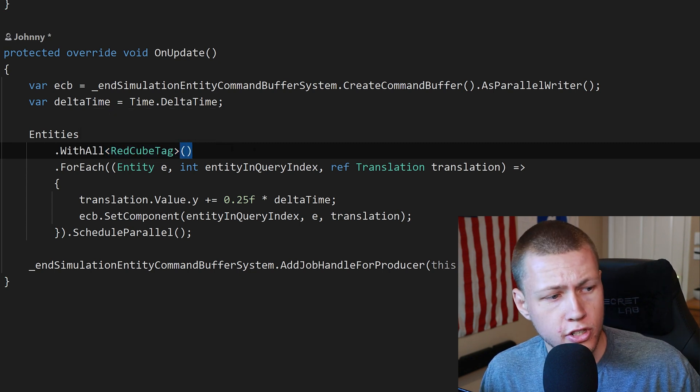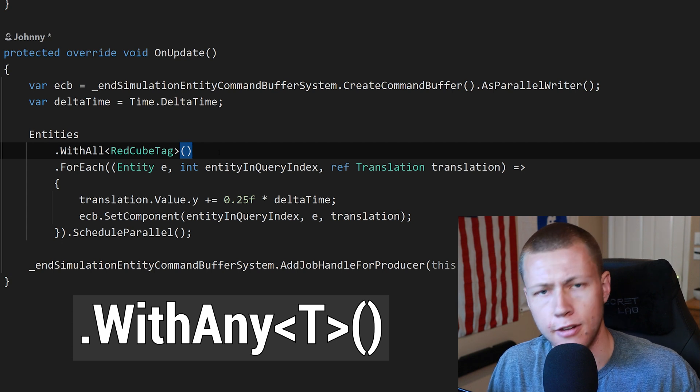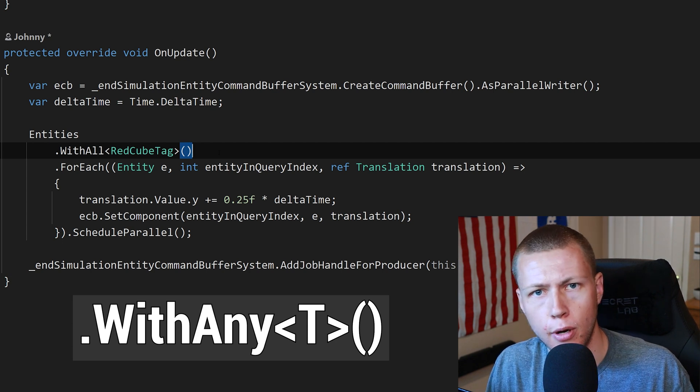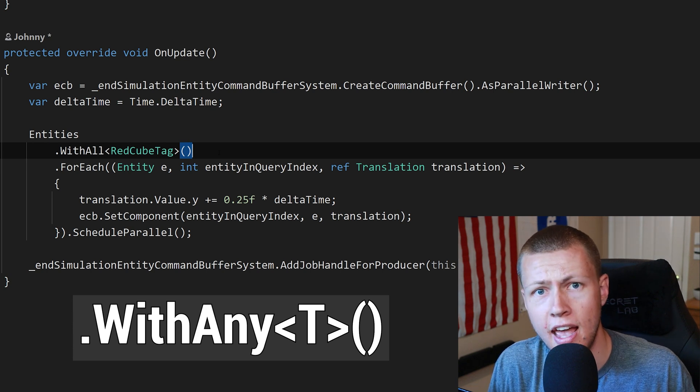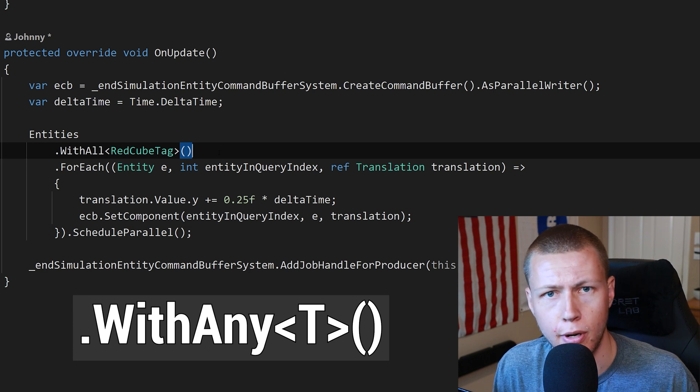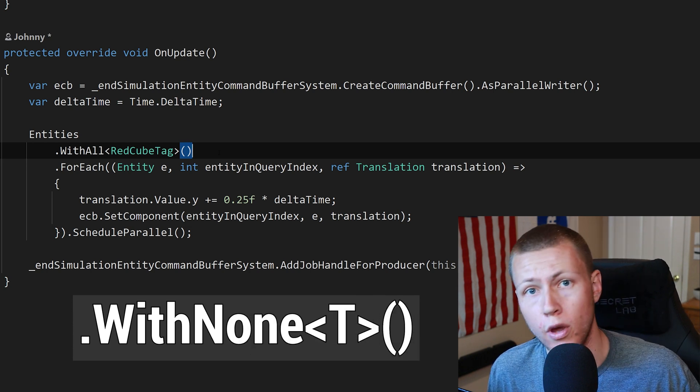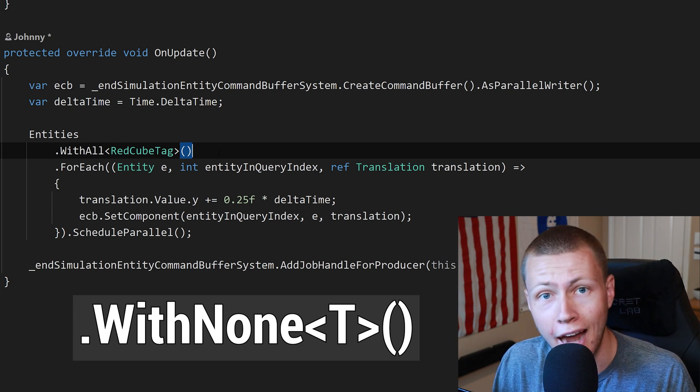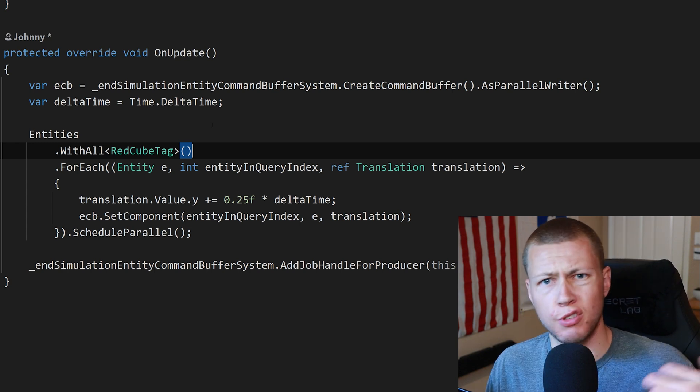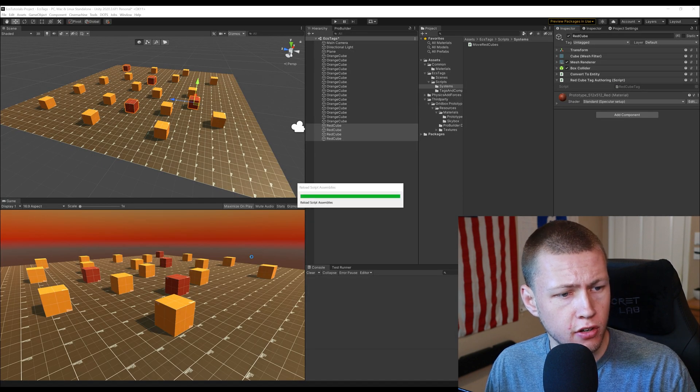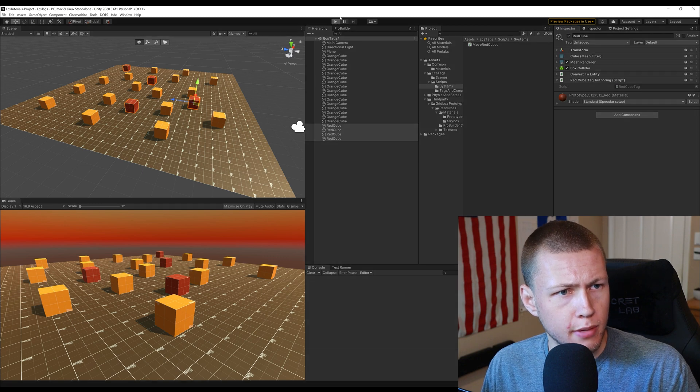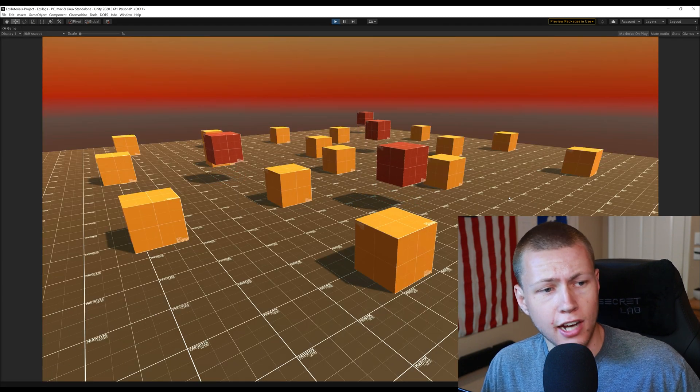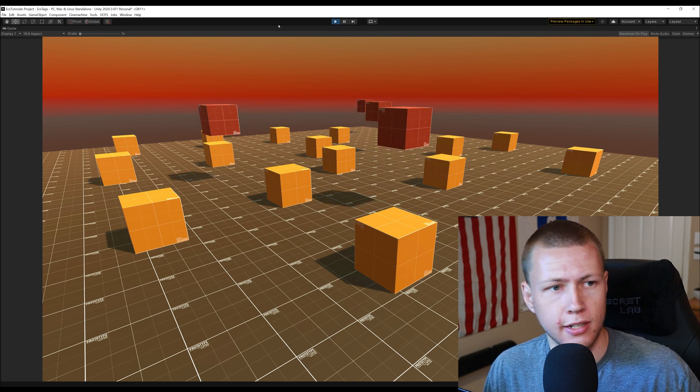And there are other ones that you can add such as the WithAny. So if you were to maybe like define a list of like five data components it would bring back in your entity query any entity that had any one or more of those data components. You could even do a WithNone. So if you wanted to filter out on things that do not have a specific tag you could do a WithNone. But so anyways that's all there really is to tags. So if we just go back to Unity here let this compile and we'll go ahead and enter play mode here.